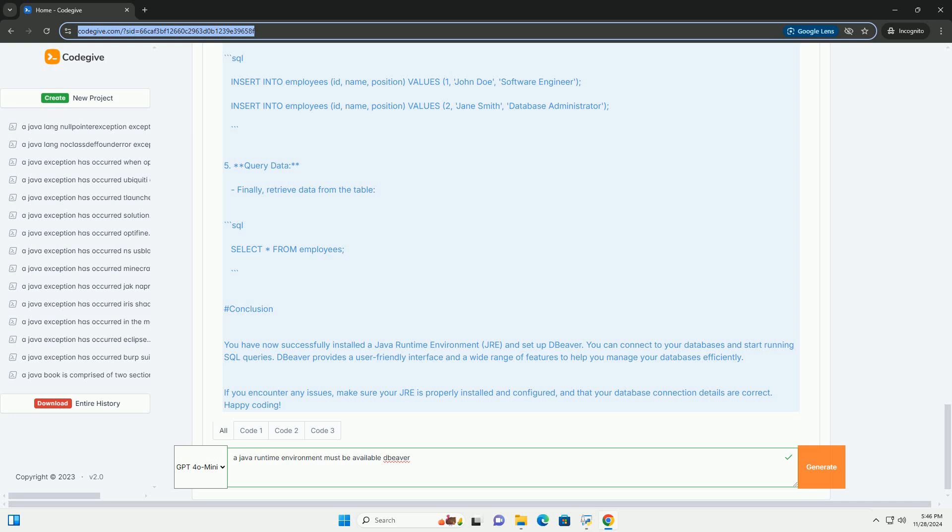Right-click on Computer and select Properties. Click on Advanced System Settings. Click on the Environment Variables button. In the System Variables section, click New.